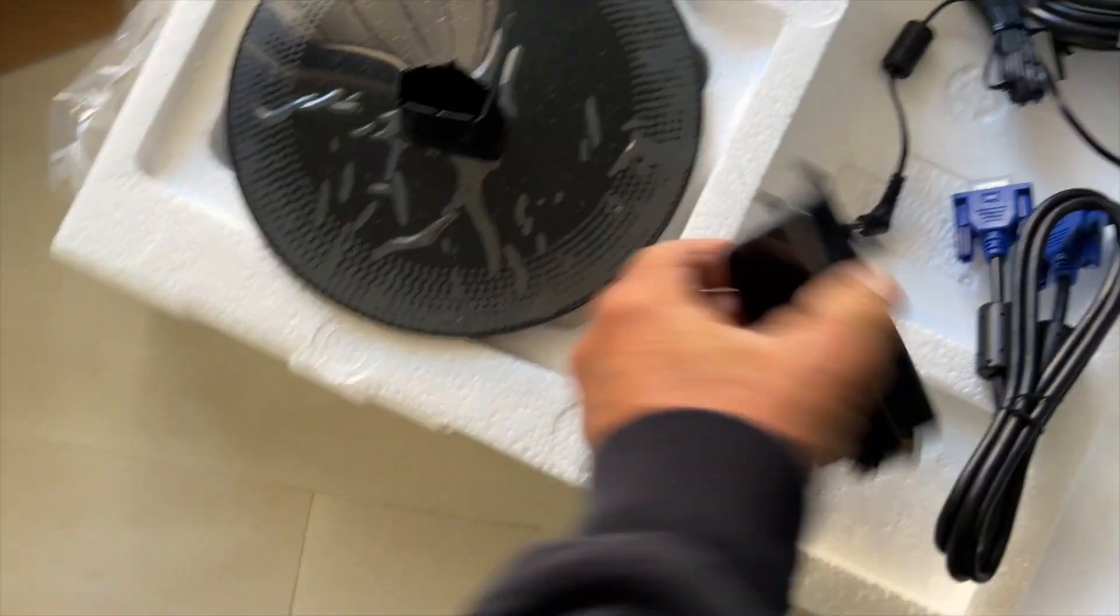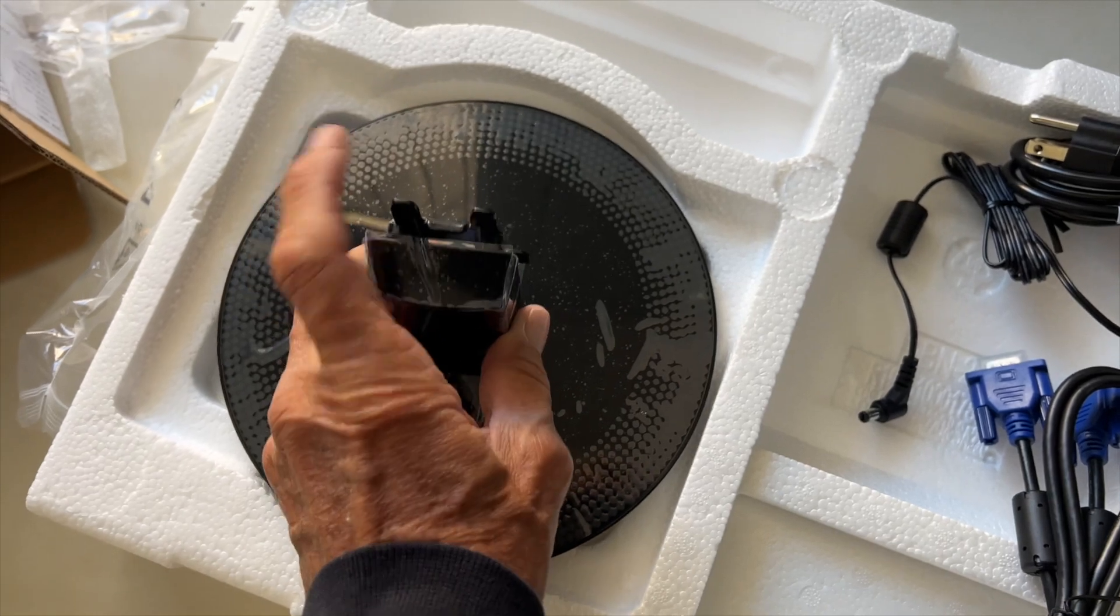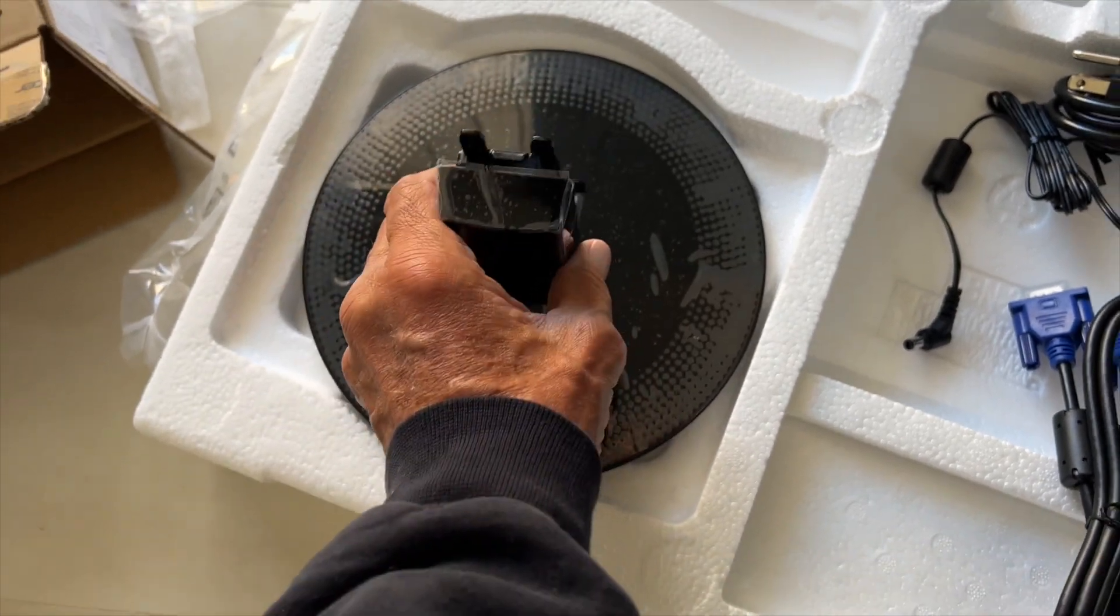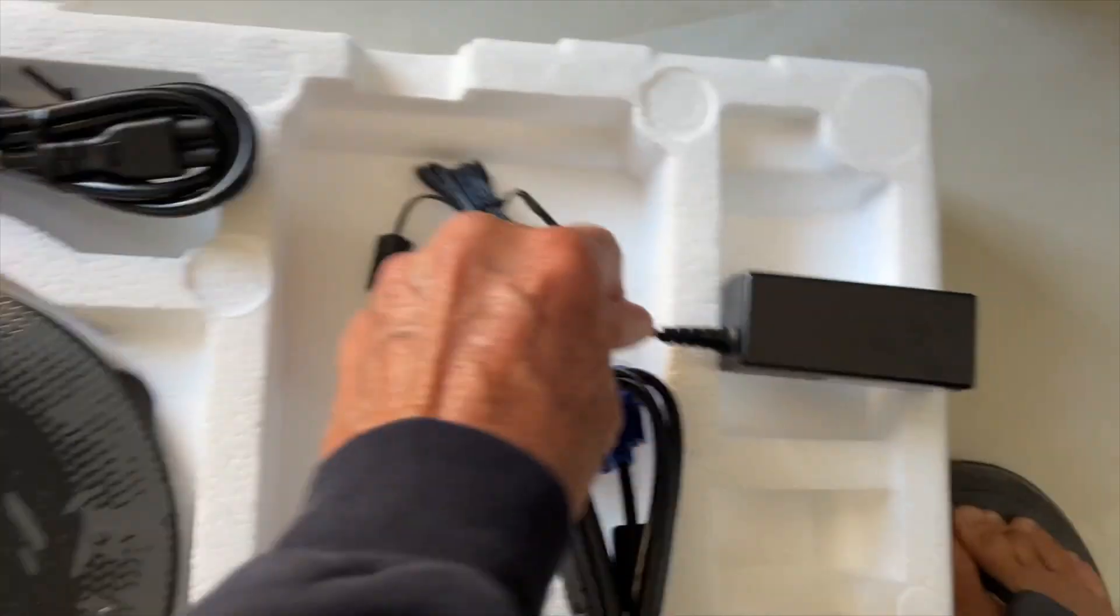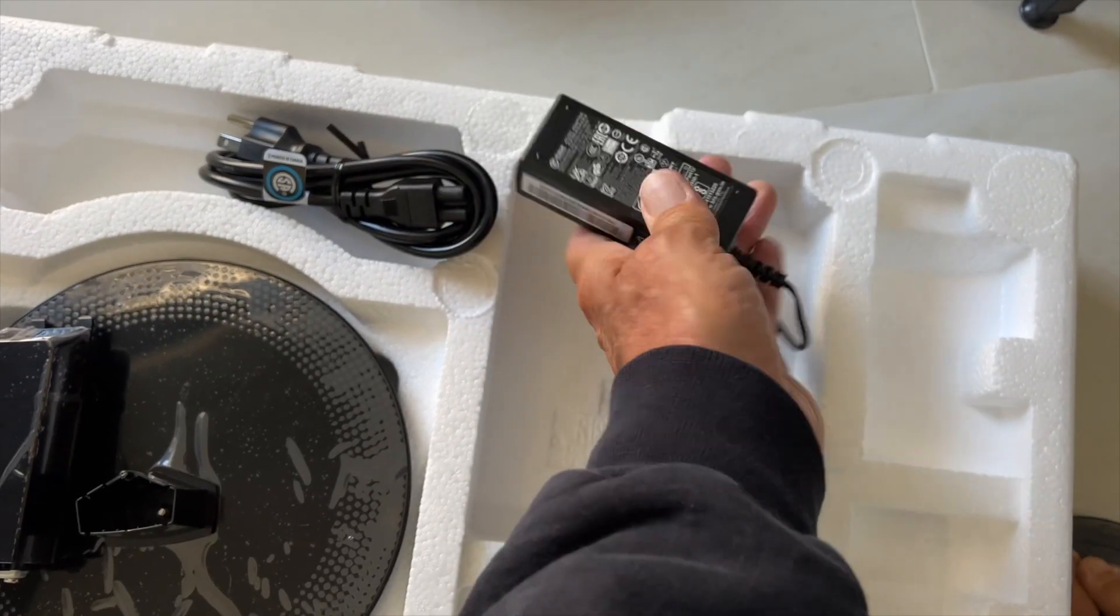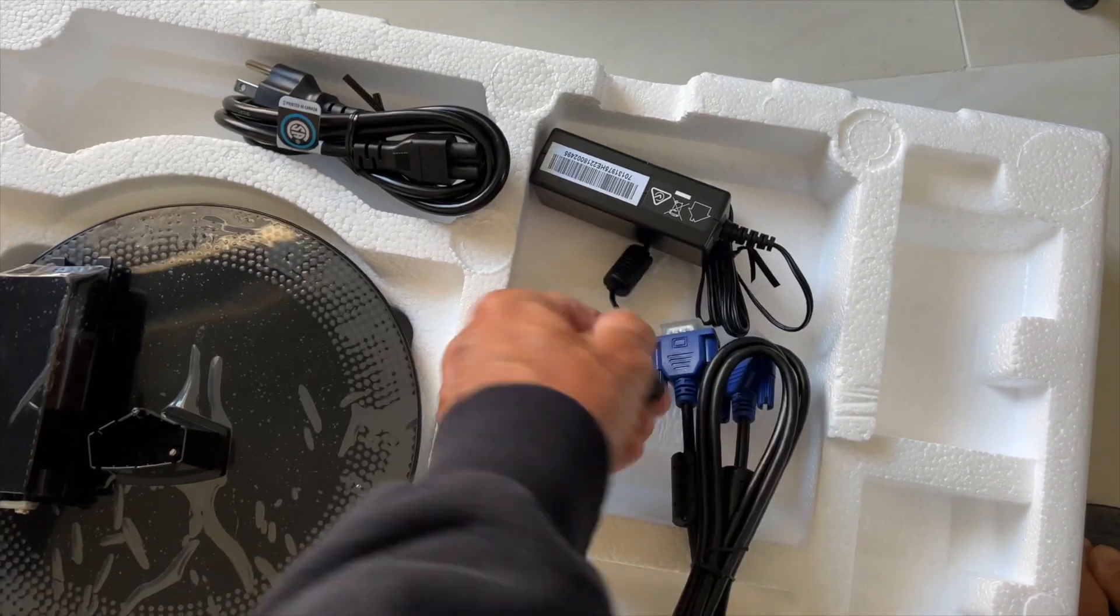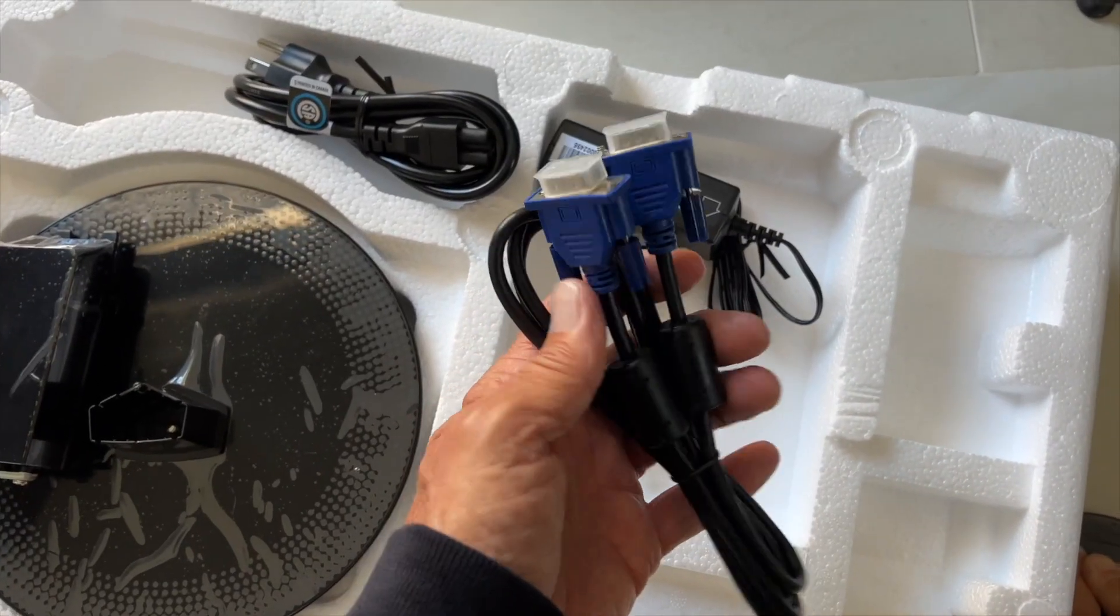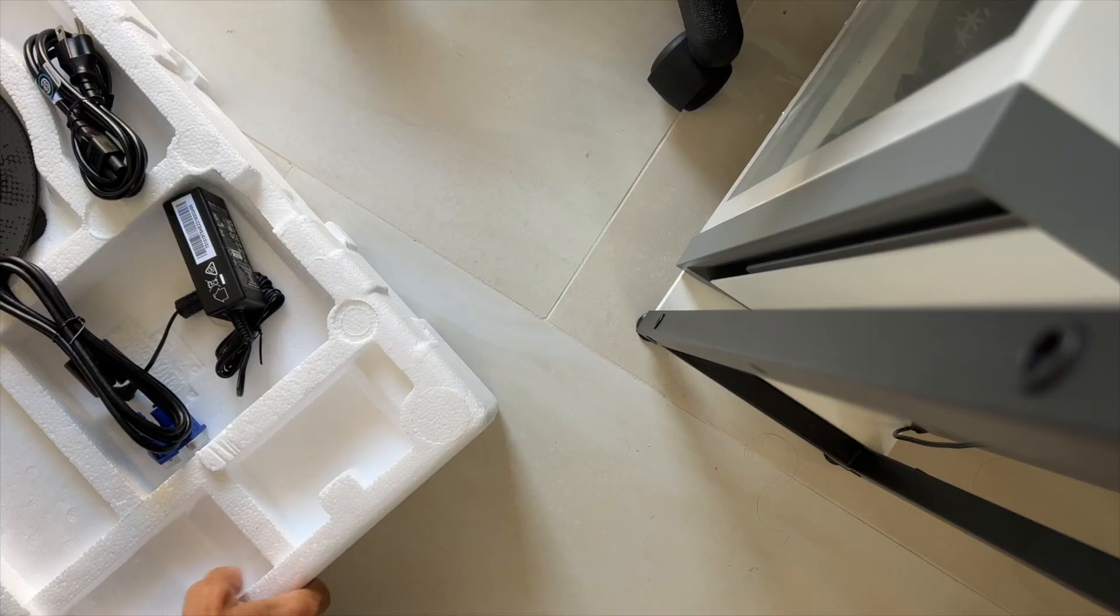This is your base. This here is going to slide on there like that. Your monitor is going to go on here. This is your power cord. You have to connect it to the transformer. This is going to go into your monitor. And this is going to go from your computer to your monitor. Let's put it together.